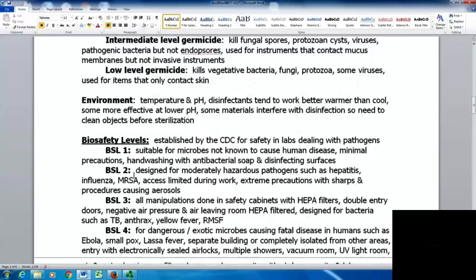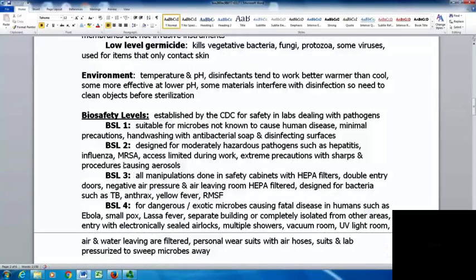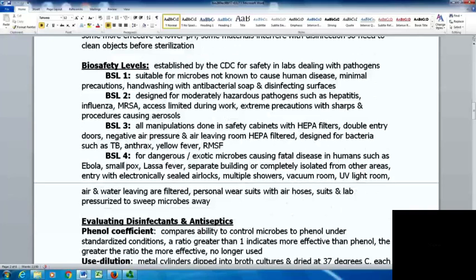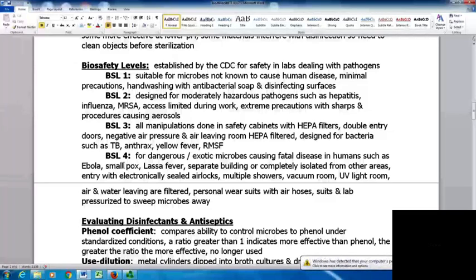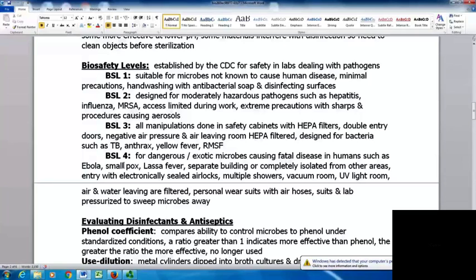The biosafety levels were established by the CDC to create safety in labs dealing with pathogens. Biosafety level one is suitable for microbes not known to cause human disease, requiring minimal precautions — hand washing with antibacterial soap and disinfecting surfaces. Biosafety level two is designed for moderately hazardous pathogens such as hepatitis, influenza, and MRSA. Access is limited while people are working, with extreme precautions for sharps and procedures causing aerosols. Most learning labs are biosafety level one and two.